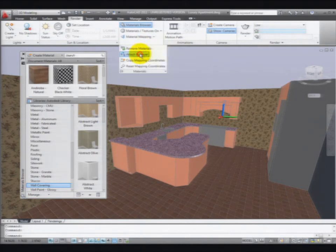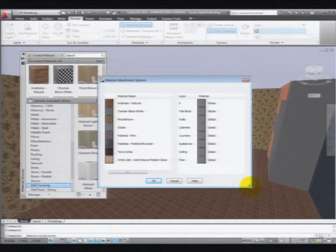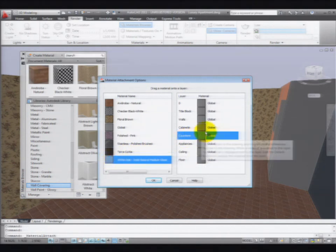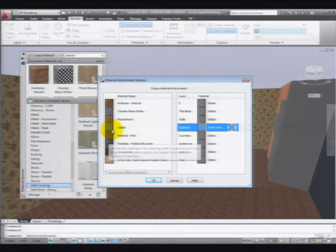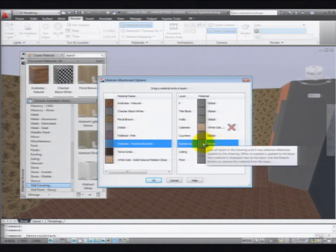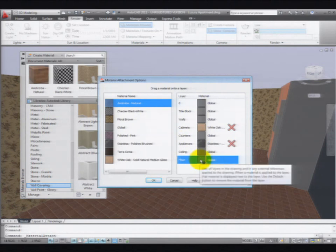I can also attach the material by layer. And when you attach it by layer, you're going to get this dialog box. On the left-hand side, you're going to see a list of all the materials in the model — those are the materials in the upper portion of your material palette. On the right-hand side, you'll see the layers. All you have to do is drag and drop from the left-hand column to the right-hand column, and you have applied materials to the layer rather than the object.